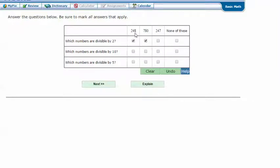Which numbers are divisible by 5? Again, just 780.